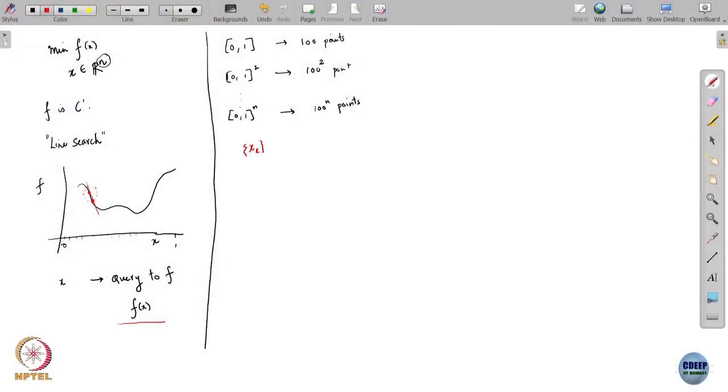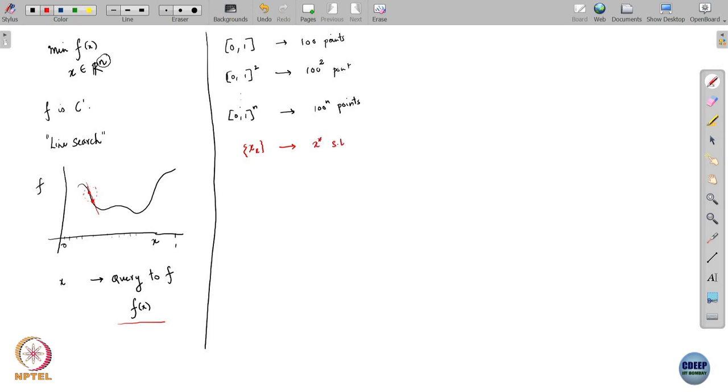This is the mathematical property we are looking for. What one usually looks for is that these iterations end up verifying at least the necessary conditions of optimality. It should satisfy all the necessary conditions of optimality for the particular function class being considered. For example, if the function class is differentiable, we would want that this sequence of iterates x_k converges to an x* such that the gradient of f at x* equals 0. That is the sort of result we are looking for.